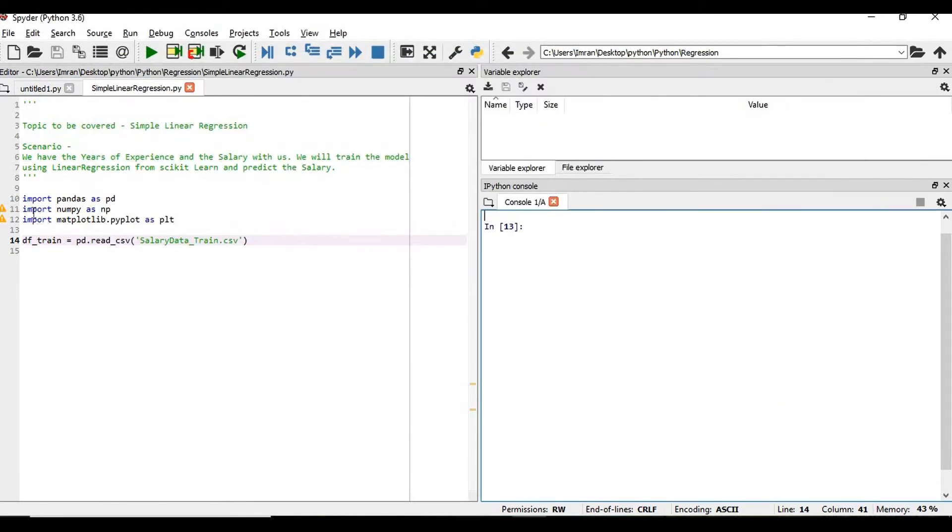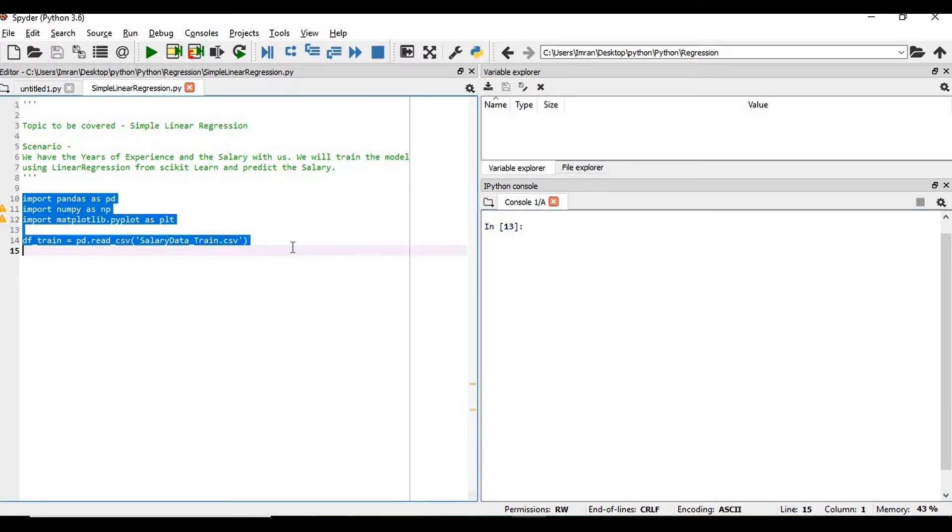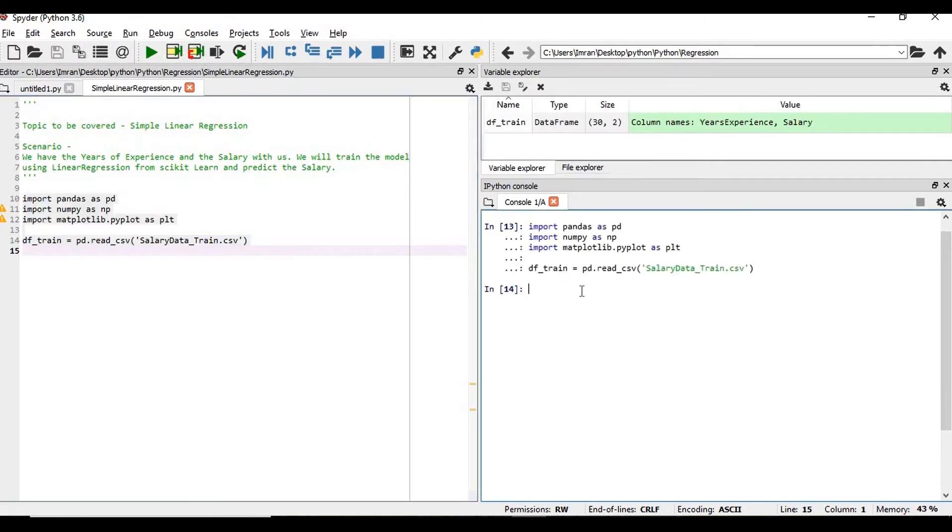We'll import the respective libraries - pandas, numpy, and matplotlib - and also we will get our train and test dataset.